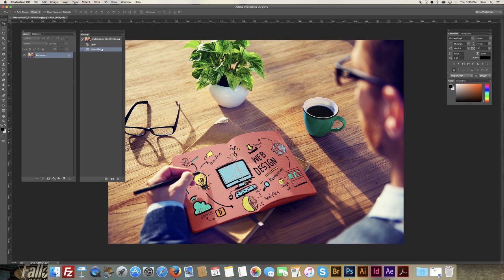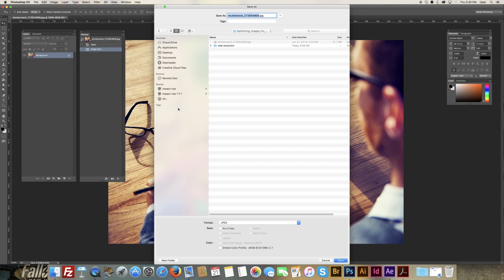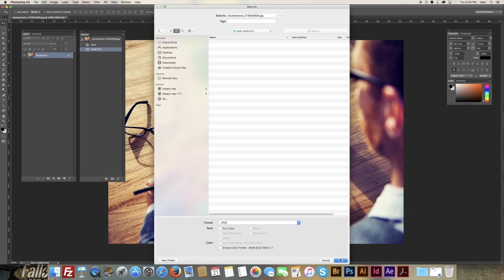The next thing we want to do is save that image. Now, we don't want to save over our high-res image, because you may need to go back to that at a later date, or you may need it for print or other materials. So, I usually create a folder called web resolution. I keep the same file name, but I save this lower res image into the web resolution folder.